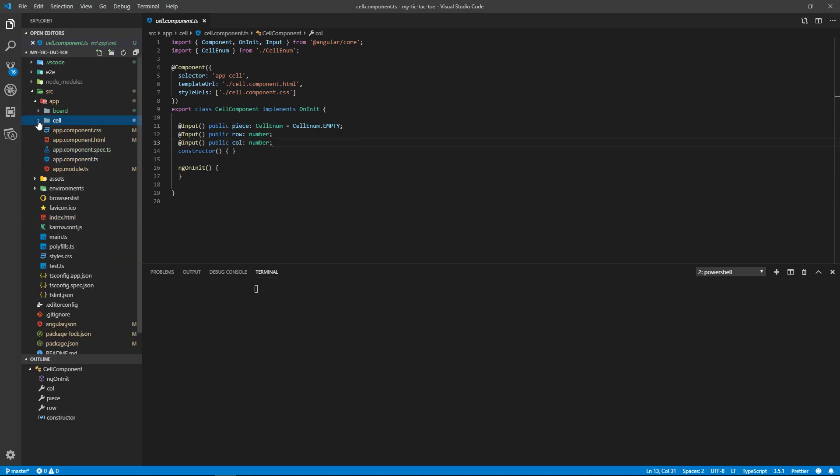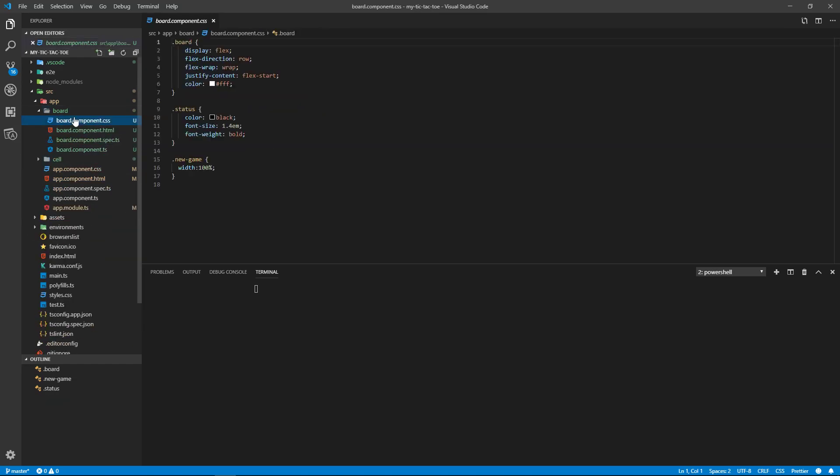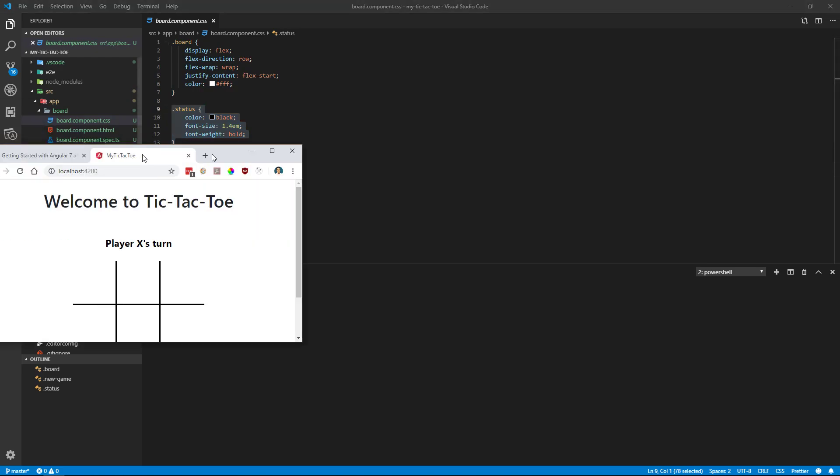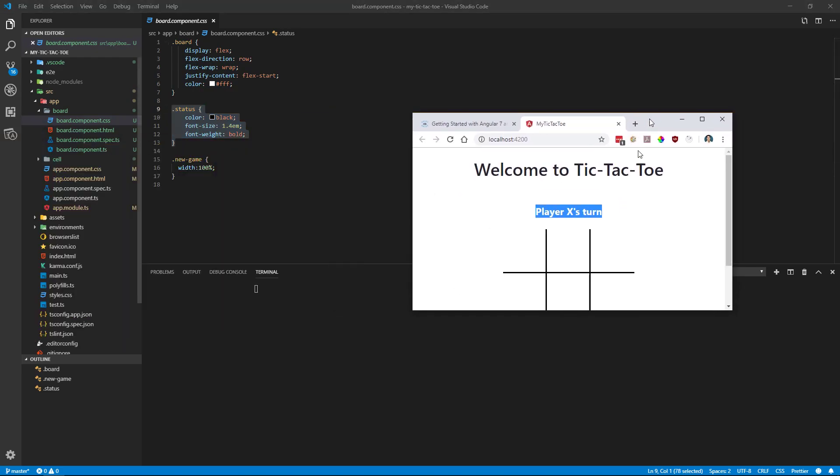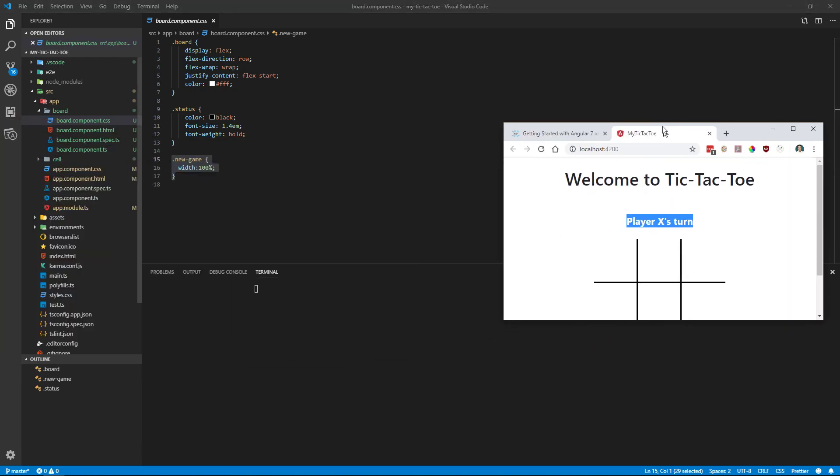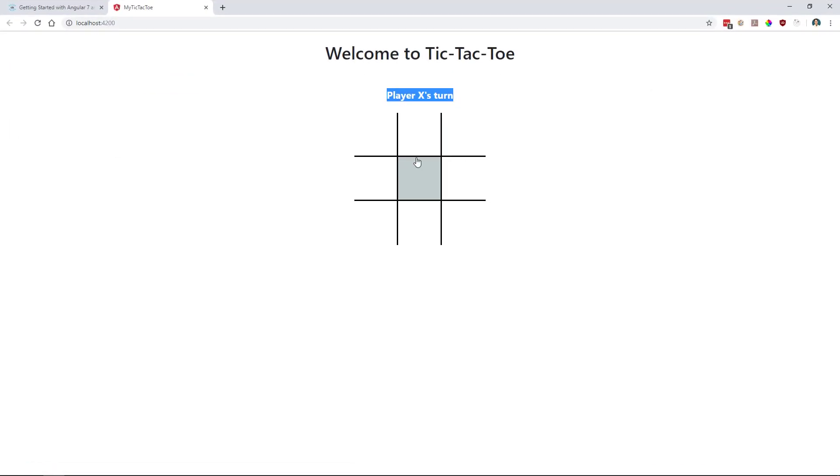So our board, we're going to make a CSS for our board, CSS for the status message—that's this message right here to say whose turn it is—and CSS for new game, which is this area right here. This is our board component right here, so specifying the width.